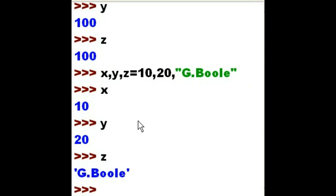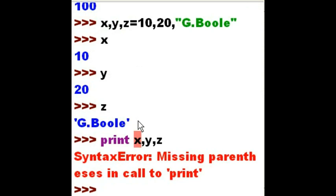Let's print these guys out now. I'm going to print all three of them at once: x comma y comma z. Oh, I didn't like that. That's because I'm in 3.4, not 2.7, so we need parentheses.